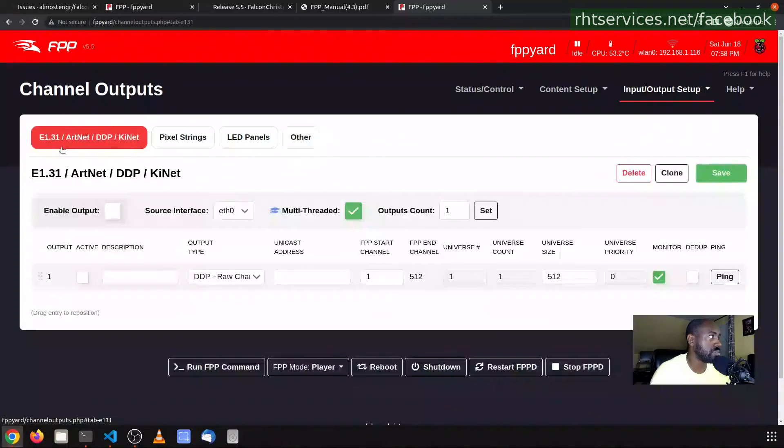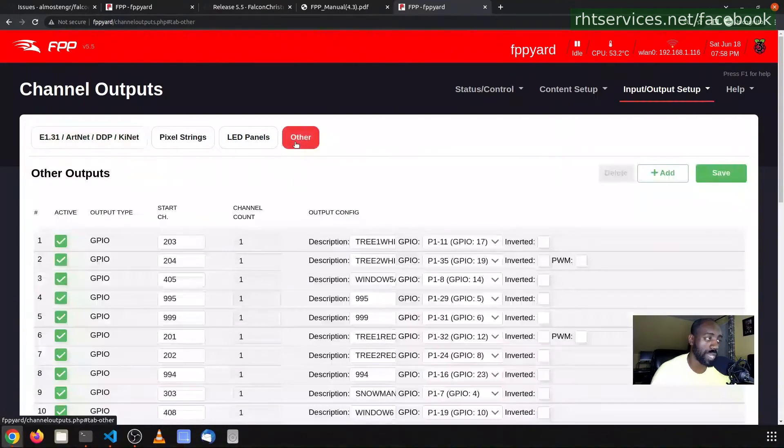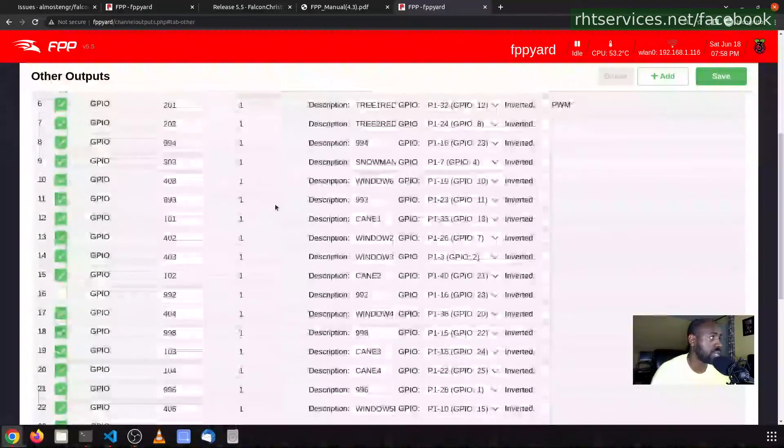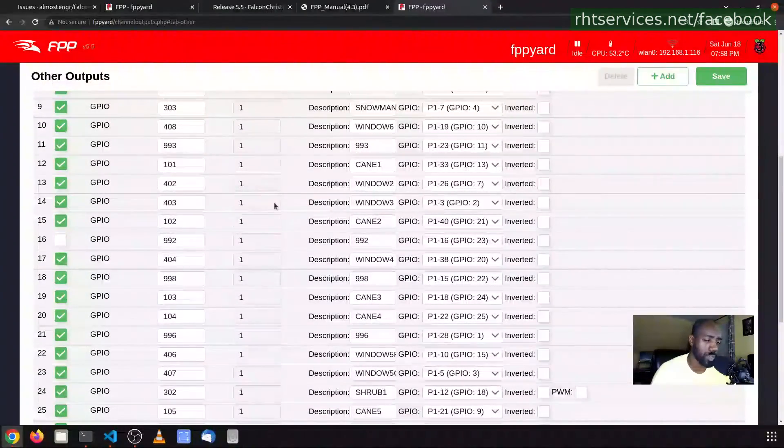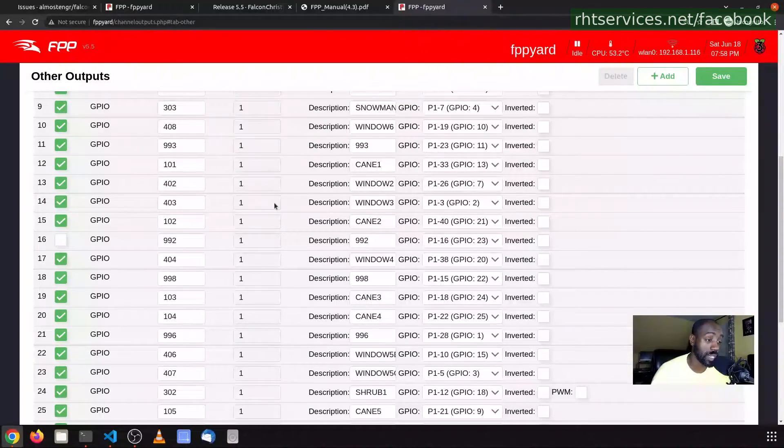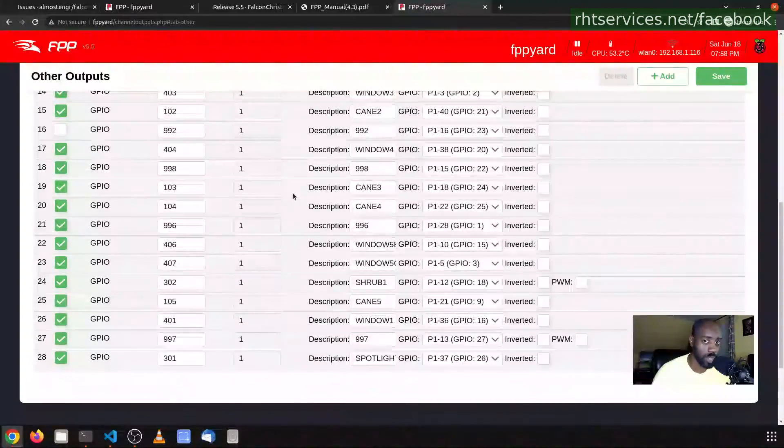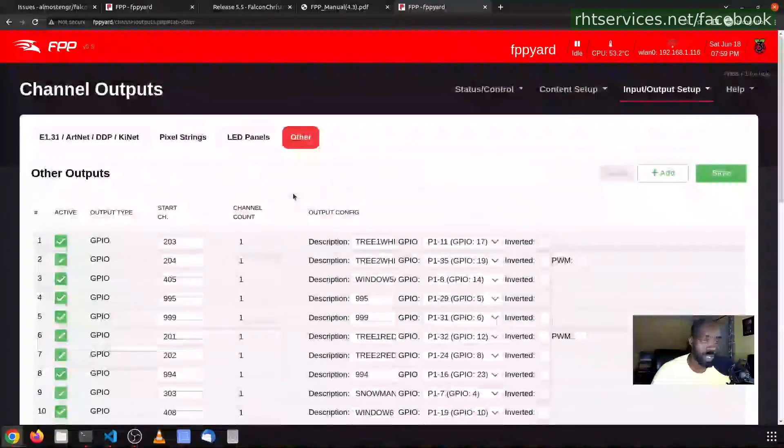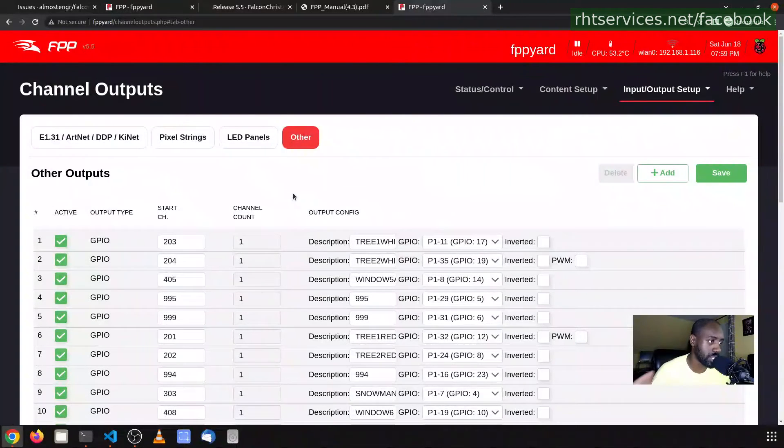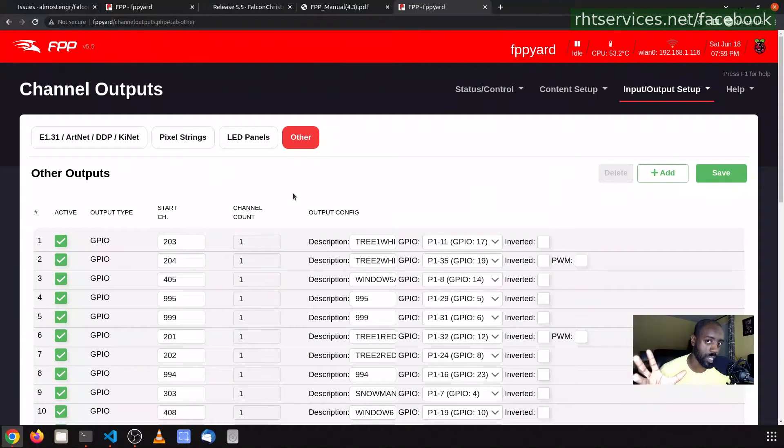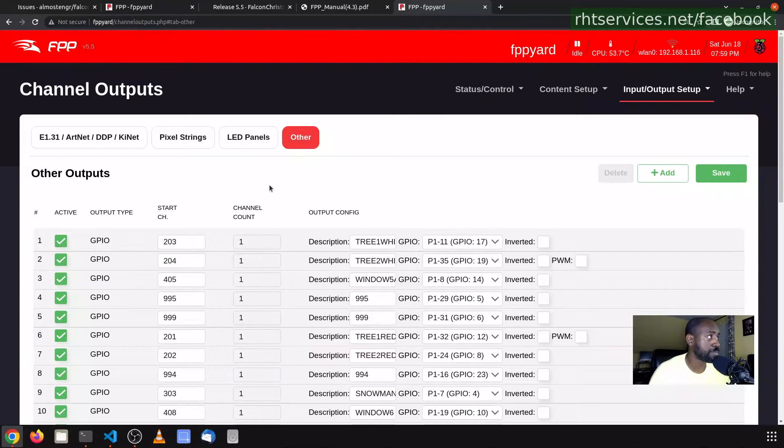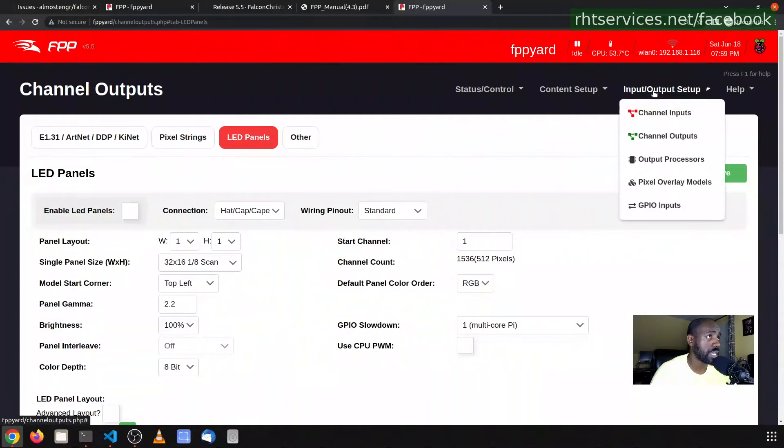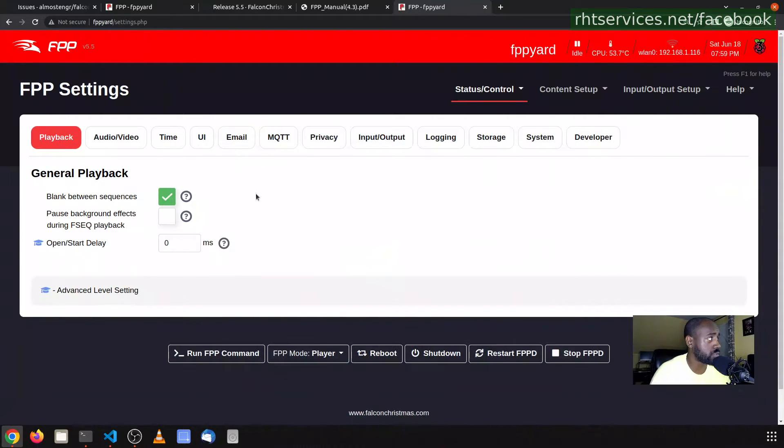I'm coming over to the Channel Outputs and check. I don't have any E1.31 or any of those others. All of my outputs are GPIOs. You're probably thinking, GPIOs? Yeah, I have traditional LED Christmas lights. I don't have pixels anywhere in my show, no color changing lights. I will get some color changing lights at some point, but right now I don't. So everything is using relays and 120 volts, and it switches your traditional string Christmas lights on and off using the GPIO pins on the Raspberry Pi. It looks like everything else is here the way it should be.